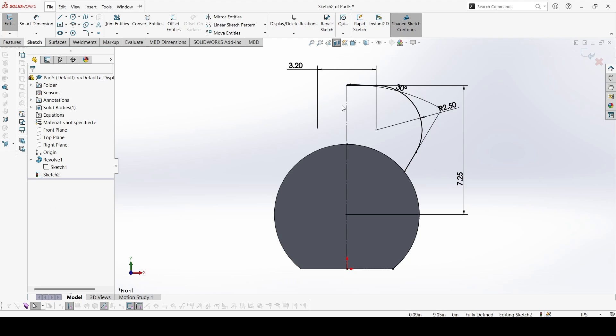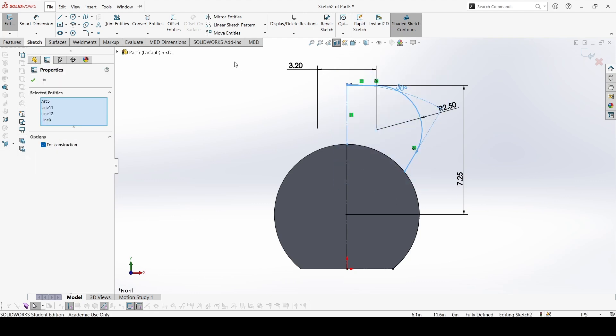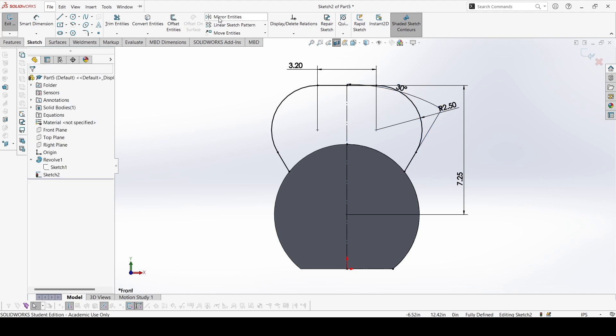So this path is complete. We can mirror this. So select and mirror.